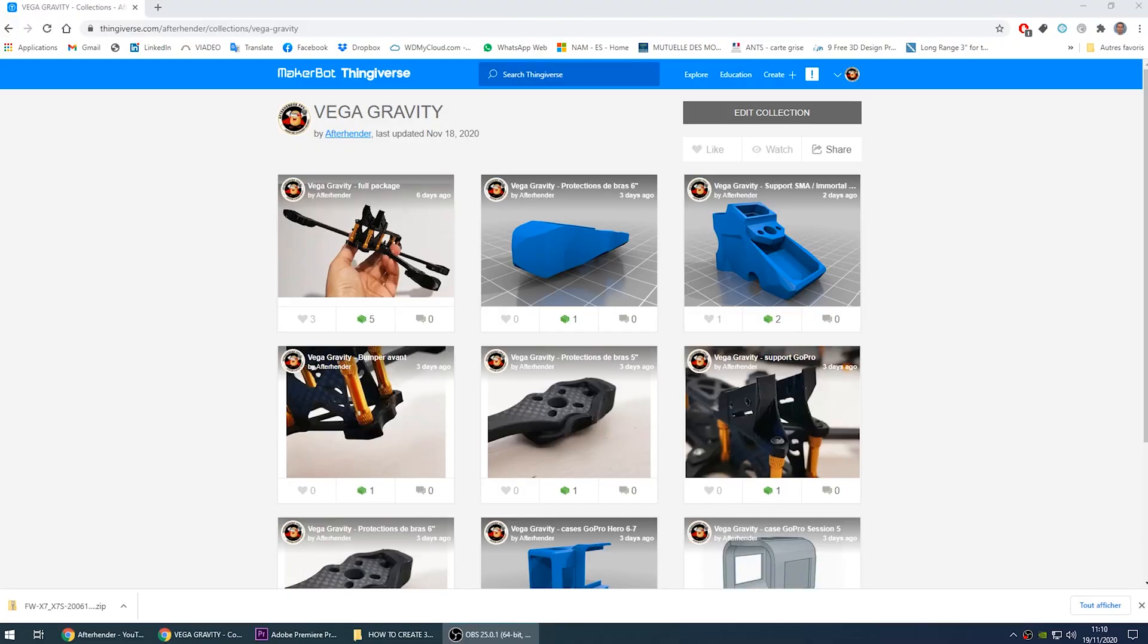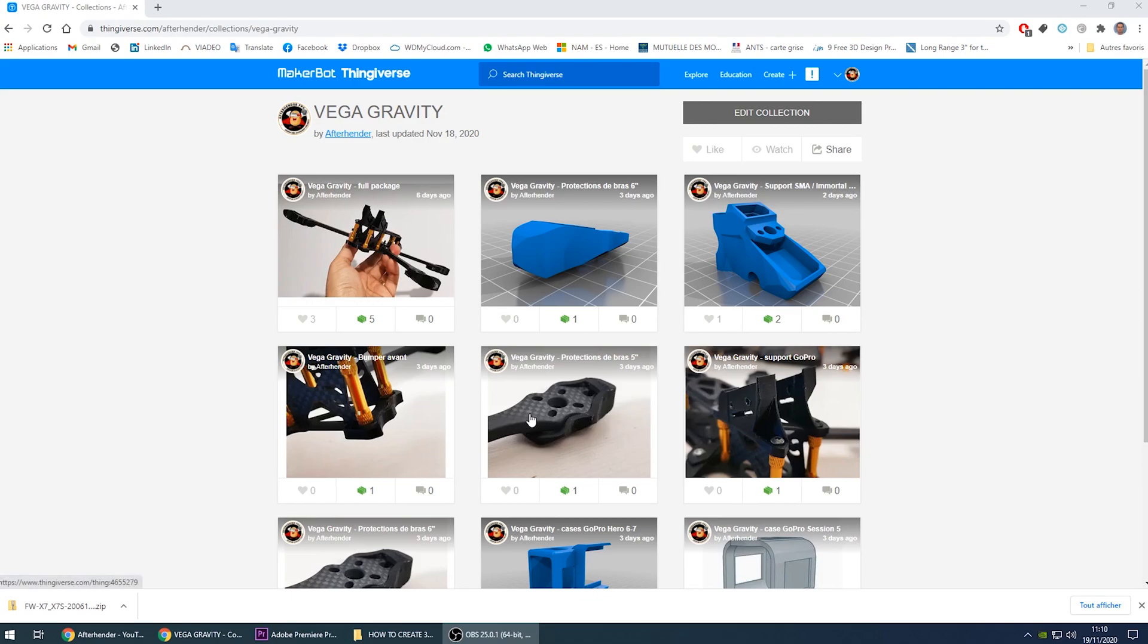Okay guys, so those are the parts that I designed for this frame, but obviously it could be any frame. I did it using initially a picture, a picture of the bottom plate for this bumper, picture of the top of the arm for this arm protection, picture of the top plate for the GoPro support here.